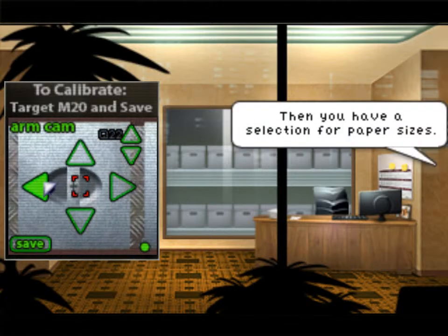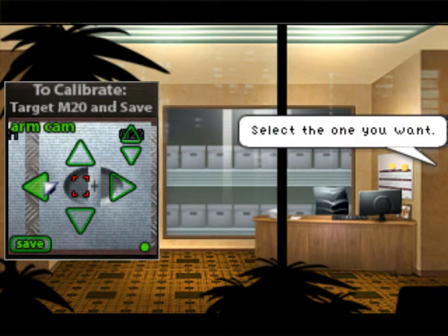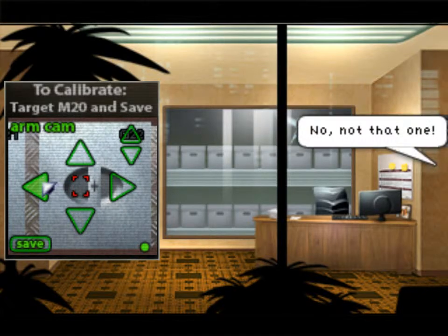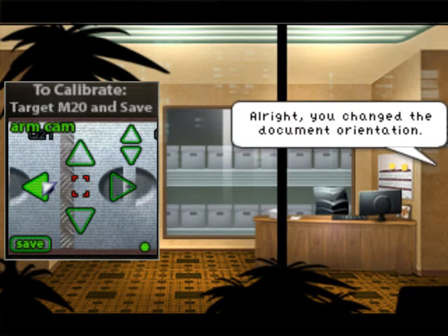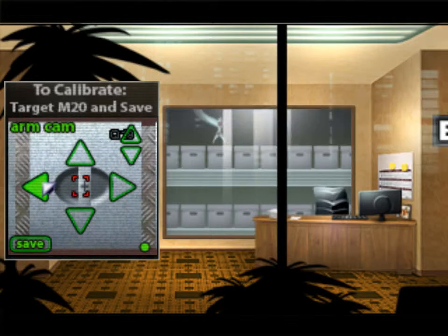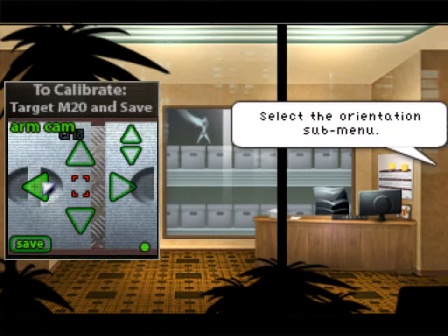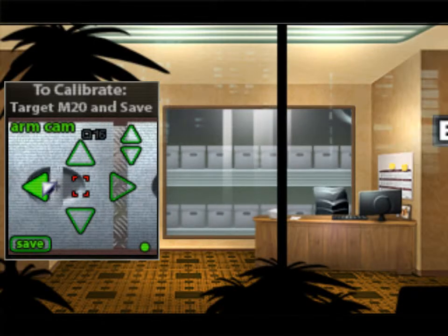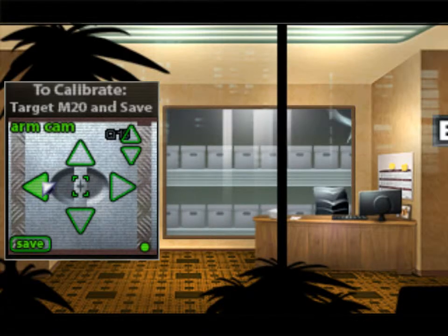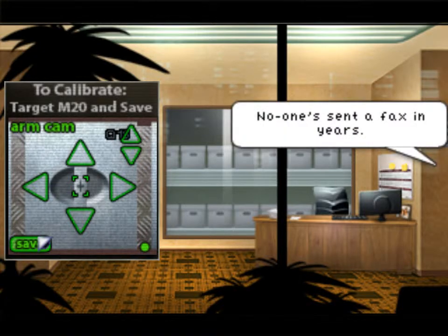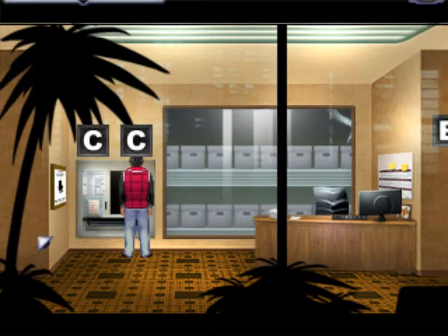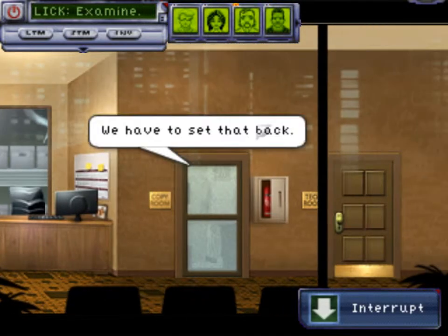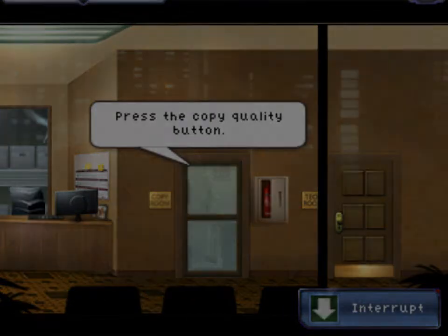Then you have a selection for paper sizes — select the one you want. Then press that button right there. No, not that one. You changed the document orientation. Press the menu button, select the orientation submenu. The one with the mountain. Next. That's the fax button — no one sends a fax. Press back. Now back to... No, you just changed the contrast. You have to set that back. Press the copy quality button.